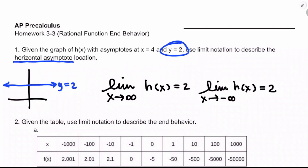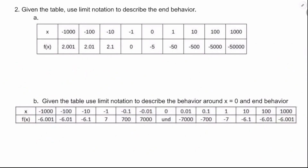So as x approaches positive or negative infinity, h is going to approach 2. The next one involves a table, and we're going to use limit notation to describe the end behavior, at least on part a.